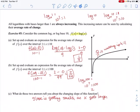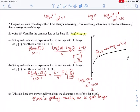Now find the average rate of change over the interval from 1 to 100: [f(100) − f(1)] / (100 − 1) = (log 100 − log 1) / 99 = (2 − 0) / 99 = 2/99. The slope is getting smaller as x gets larger. Picture walking up a hill — super steep at the very beginning, and then it gradually gets less and less steep, even though it's still going up.